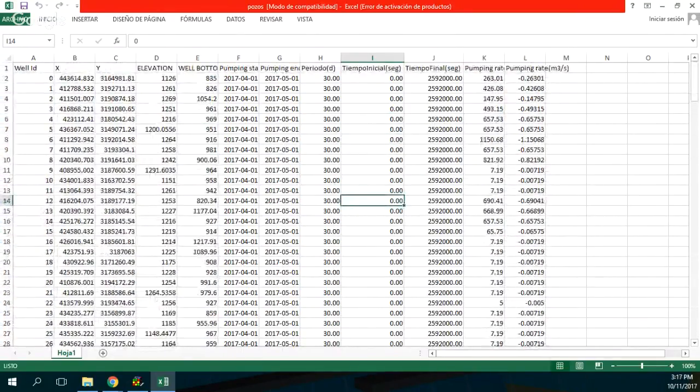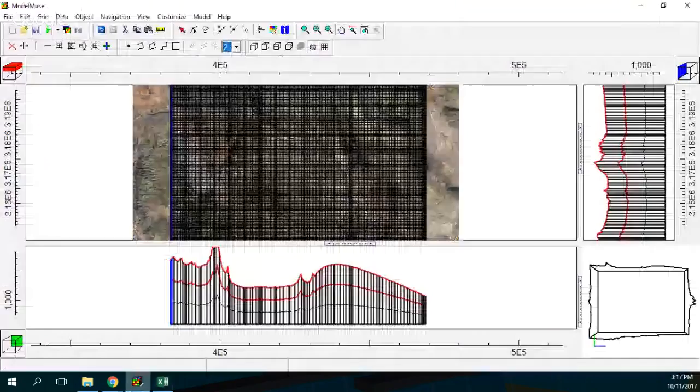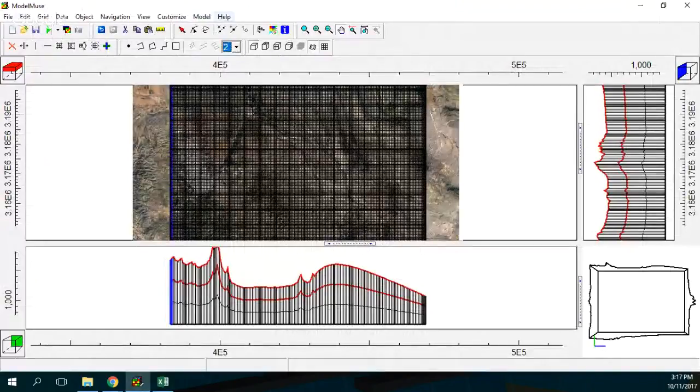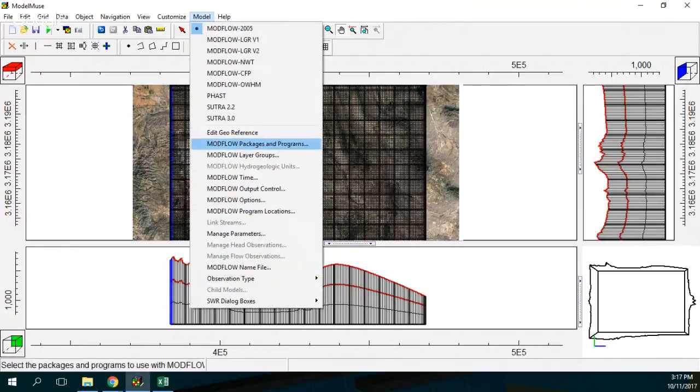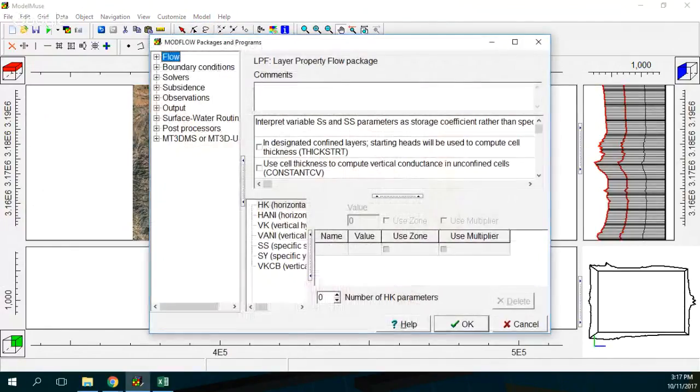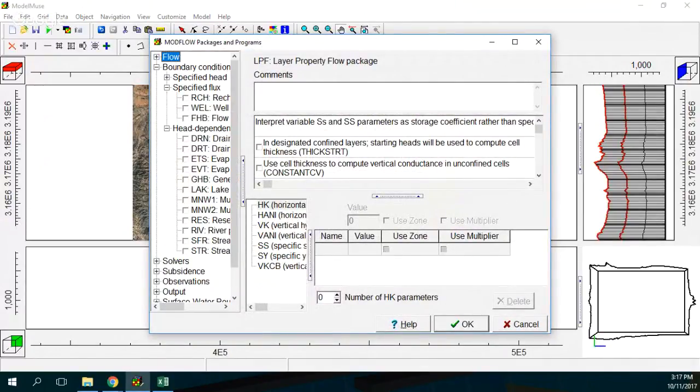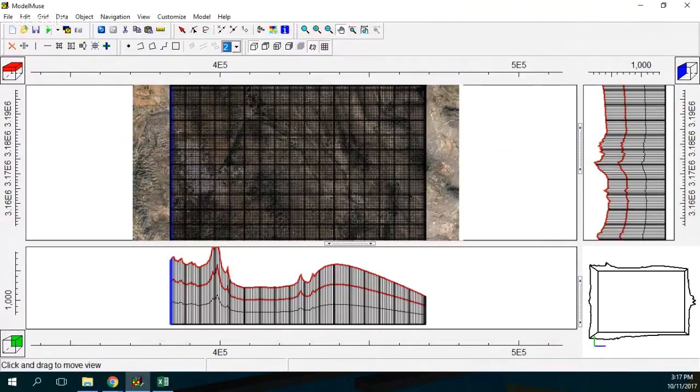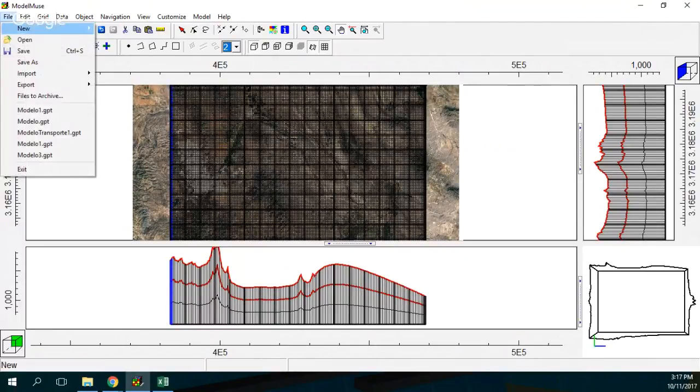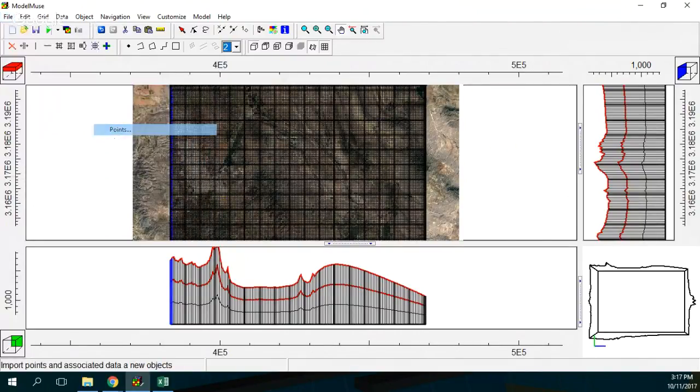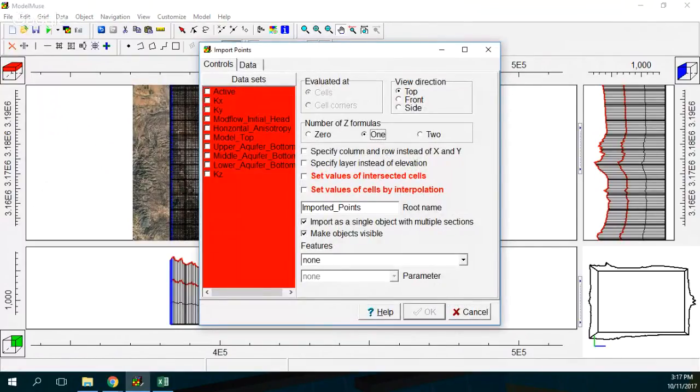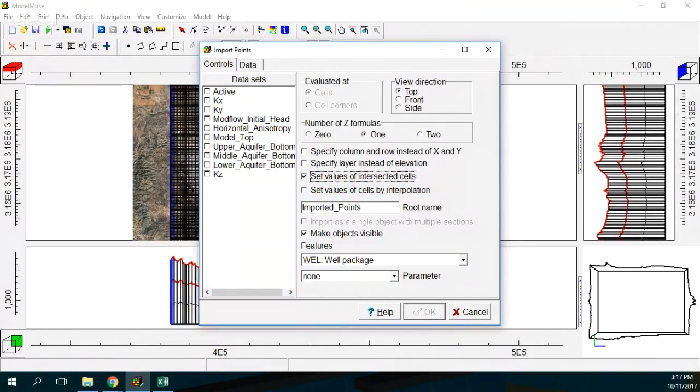So first of all, what we are going to do is we are going to initiate or we set up the well boundary conditions. So model, vacation programs, boundary conditions, specify flux, this is the well. Okay, that's right. So yep. And then what else? I go, okay. Once I have the wells already I go to file, import, and then I go to points. Points, yep. And this will be one formula of points, and this will be for the well package. And set value of intercepted cells. Okay. Why not?